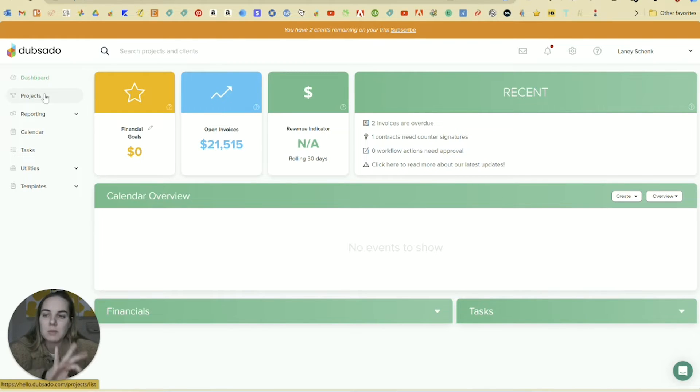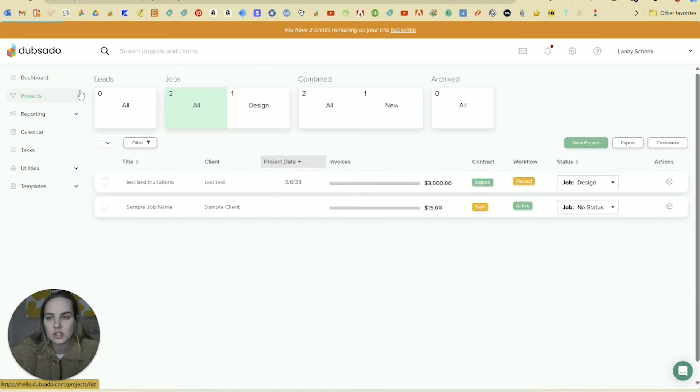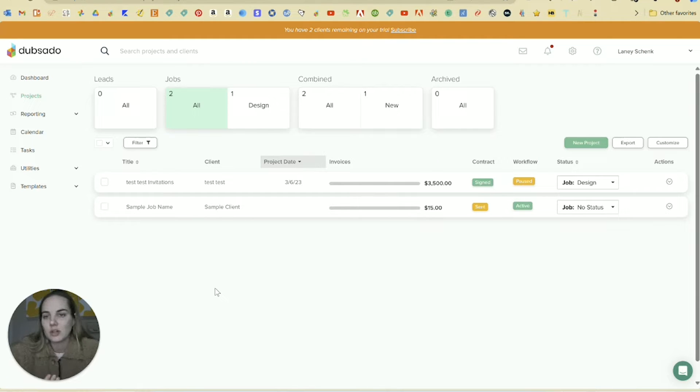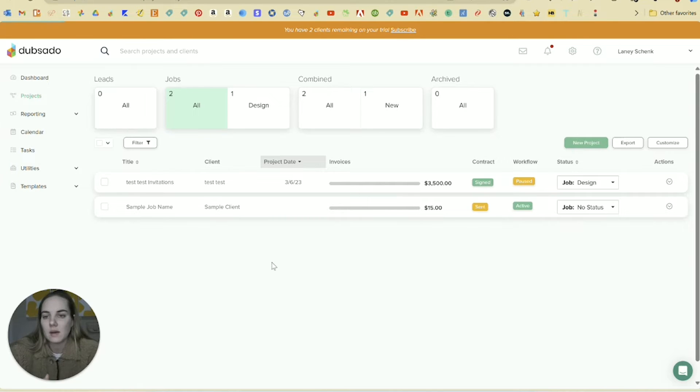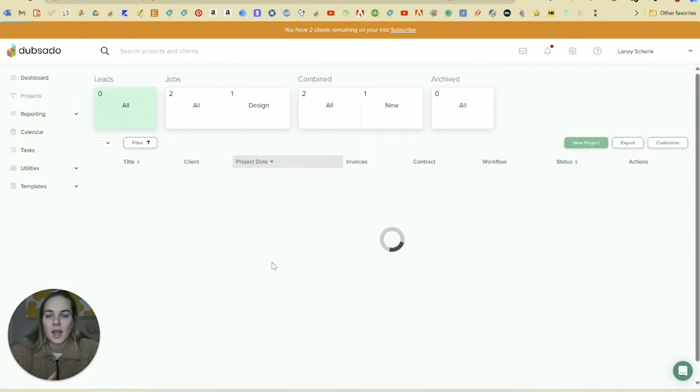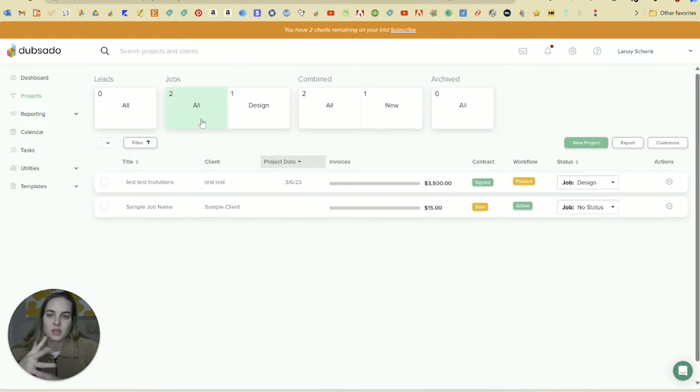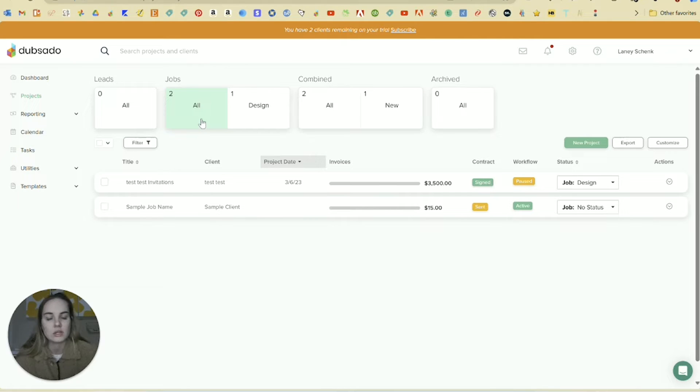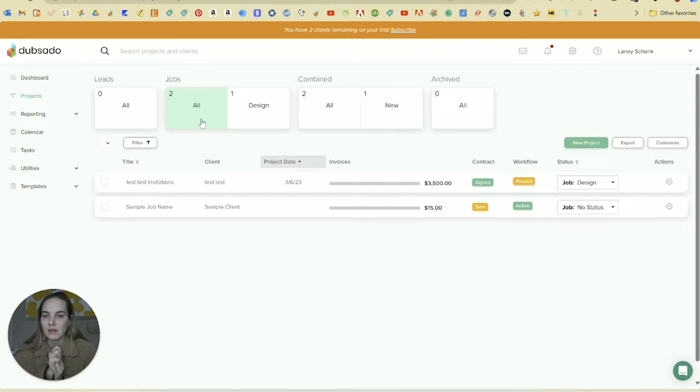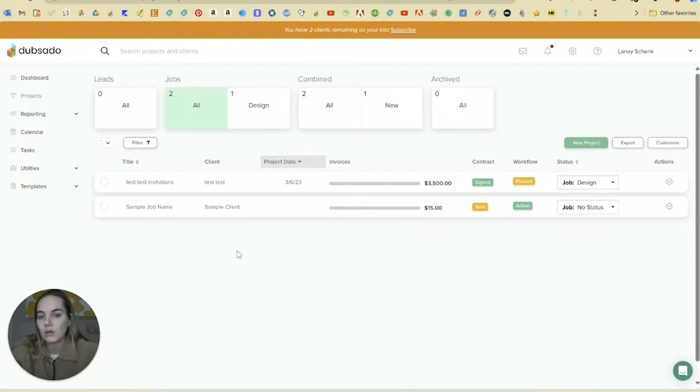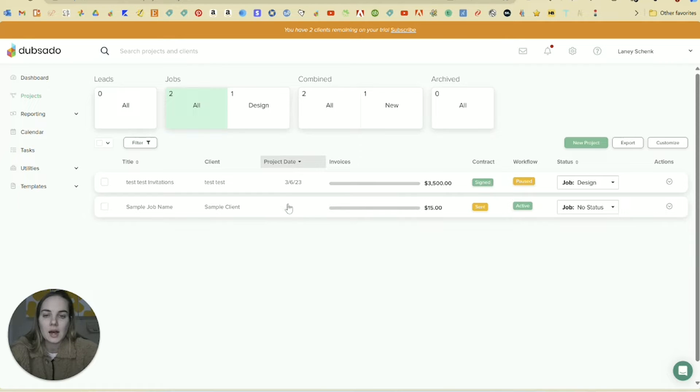I always spend most of my time on the project section, and this is where you can see every project that you've brought in. So you can see any leads that come in. And what I love about both of these systems is that you can embed a lead form directly into your website and it will automatically pull all that client info into Dubsado or HoneyBook for you as a lead.